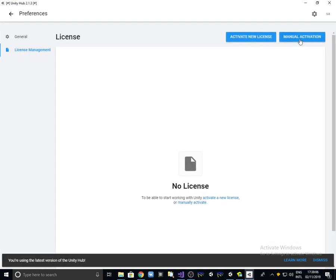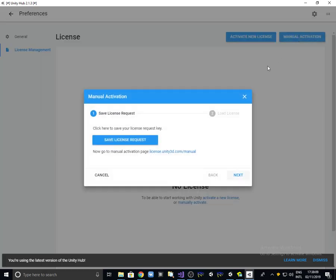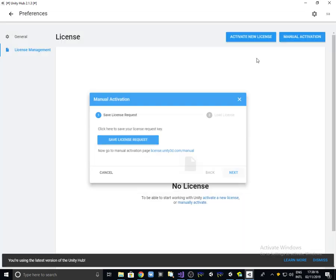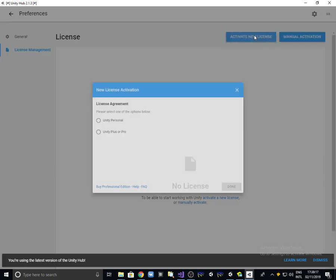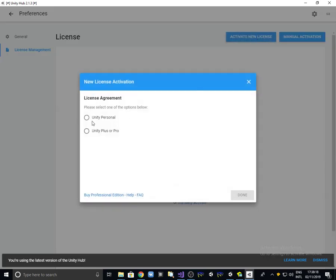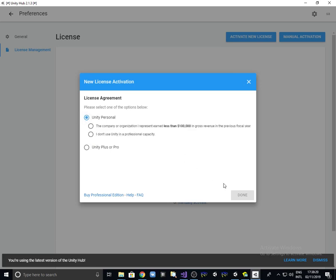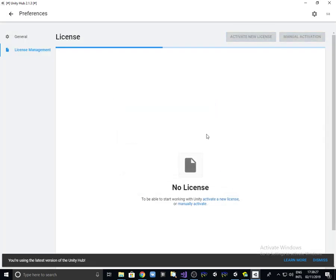I have to go like manual activation, save license request, now activate new license, Unity personal, maybe like this option, done.